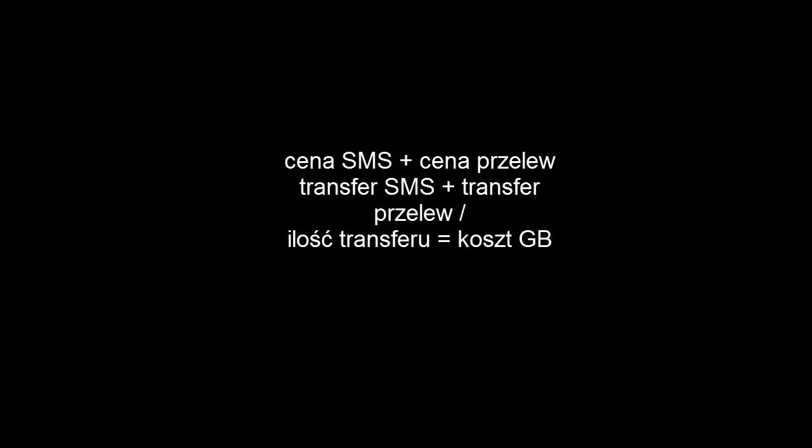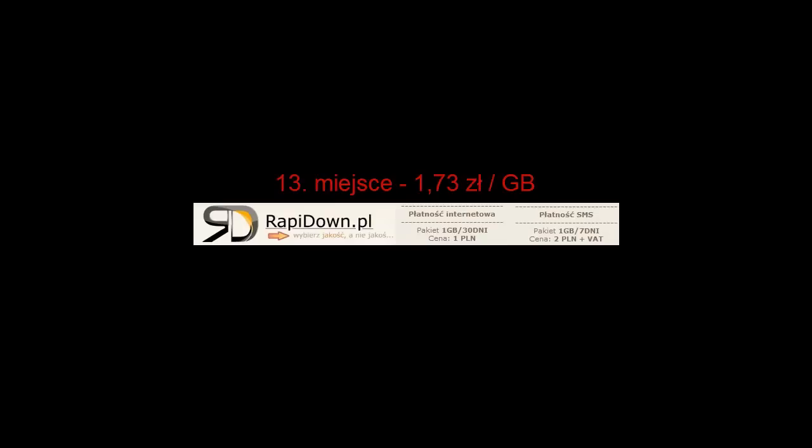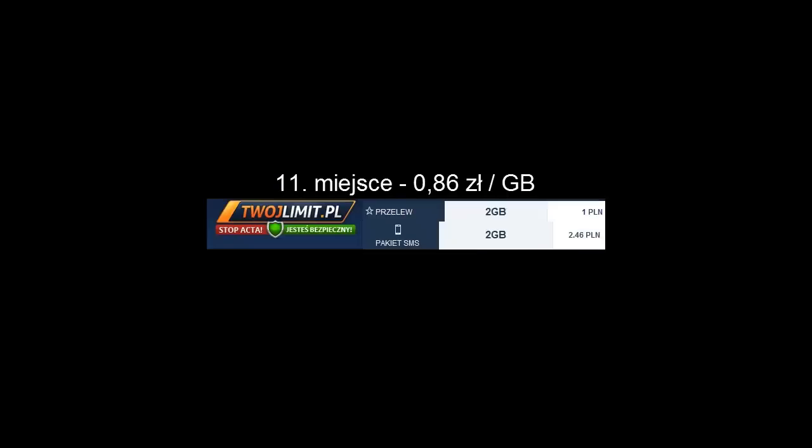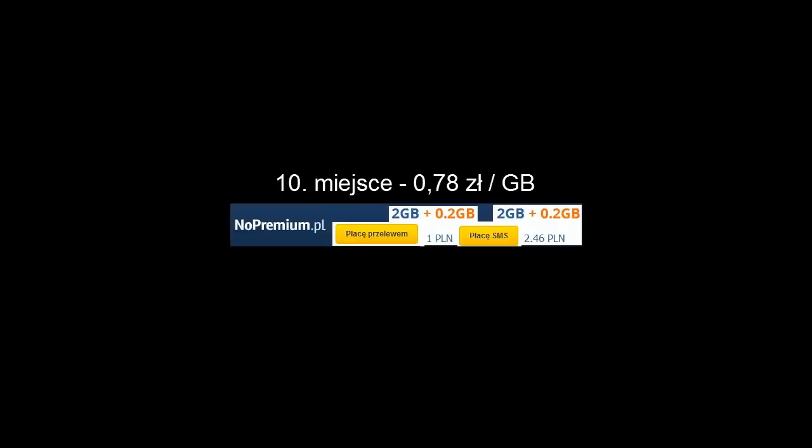Zaczniemy oczywiście od miejsca ostatniego. Negatywnie zaskoczył mnie serwis Rapidown, który jako jedyny oferuje 1 gigabajt w cenie powyżej złotówki. Moim zdaniem, przy obecnej konkurencji na rynku, jest to niedopuszczalne i jego administratorzy powinni jednak obniżyć tą cenę, aby stać się bardziej konkurencyjnymi.